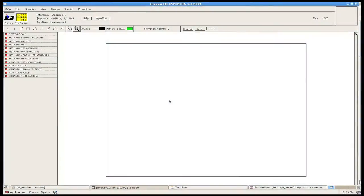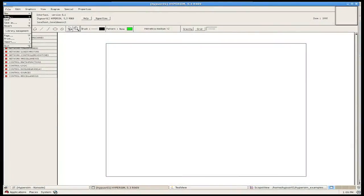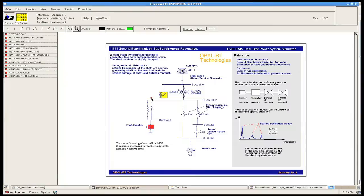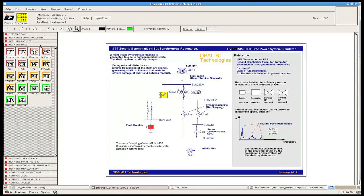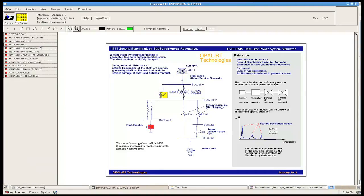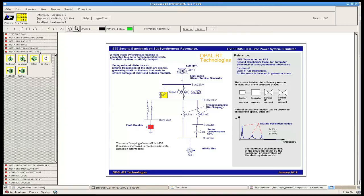First, we will show you how flexible and intuitive Hypersim is when building clear one-line diagrams. Thanks to a vast and accurate library of power systems and control components, you can start performing manual testing within a single day and undertake various complex scenarios with few operations.